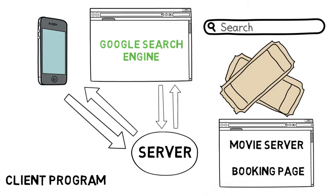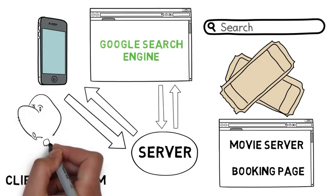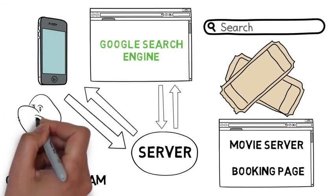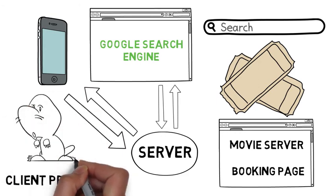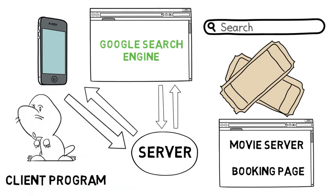The theatre server shoots off a message to its own server database to dig up the Saturday films and then finds the booking page for you.